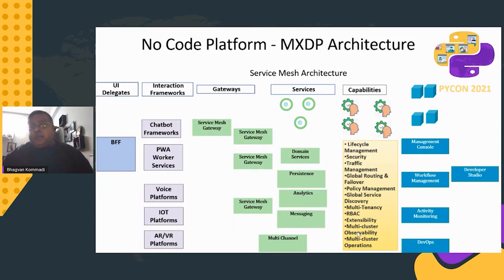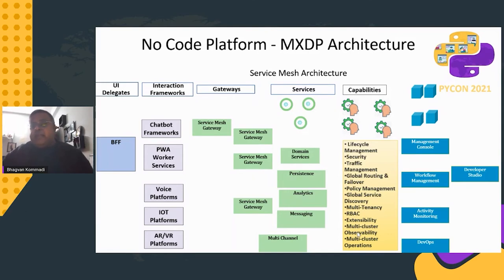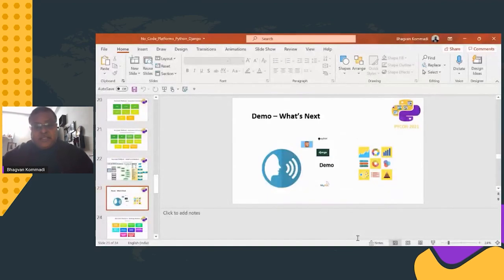The capabilities of this service mesh platform include lifecycle management, security, traffic management, policy management, multi-tenancy, extensibility, and multi-cluster operations.